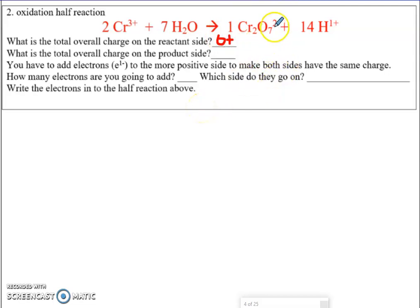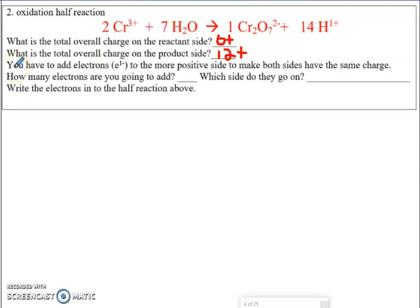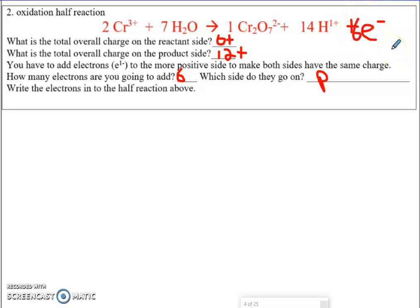What's the overall charge on the product side? Here we have one Cr₂O₇ with a two negative charge, so that's negative two. And here we have 14 positive charges. So 14 positive plus two negative gives us a 12 positive. We need to make both sides the same charge — the reactant side is six positive, the product side is 12 positive. So we add six electrons to the product side. Now both sides have the same charge.